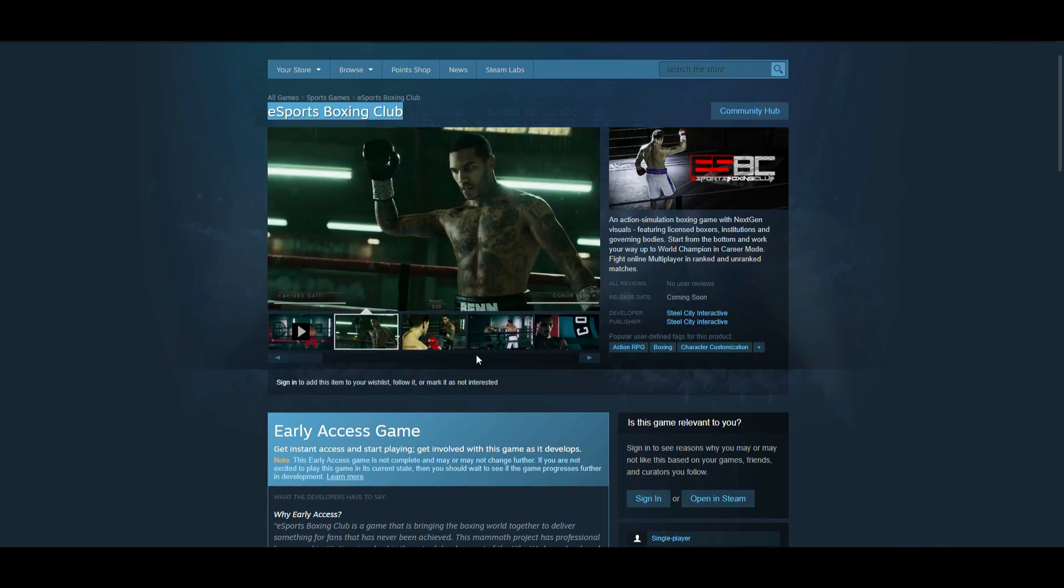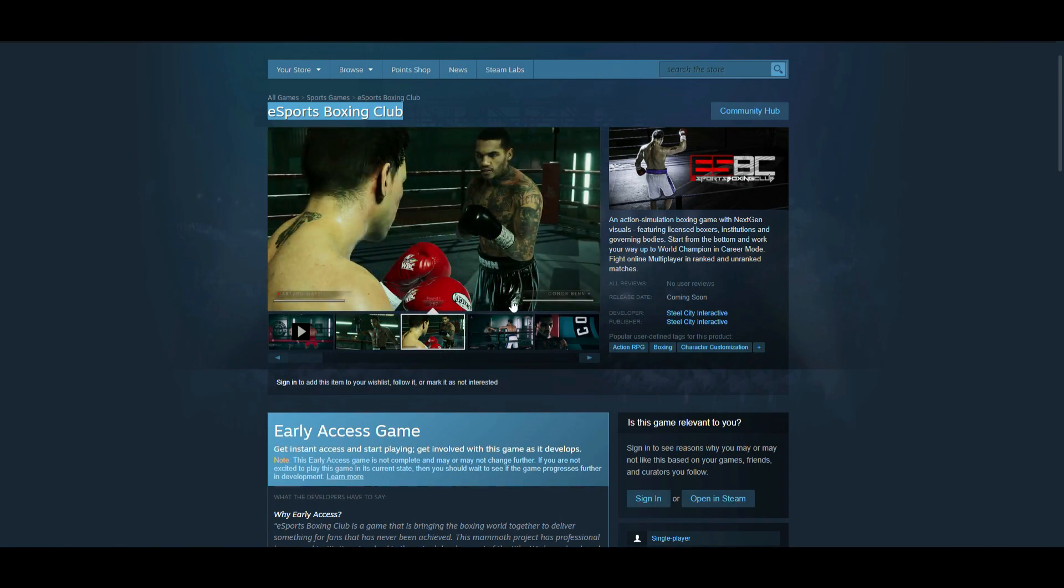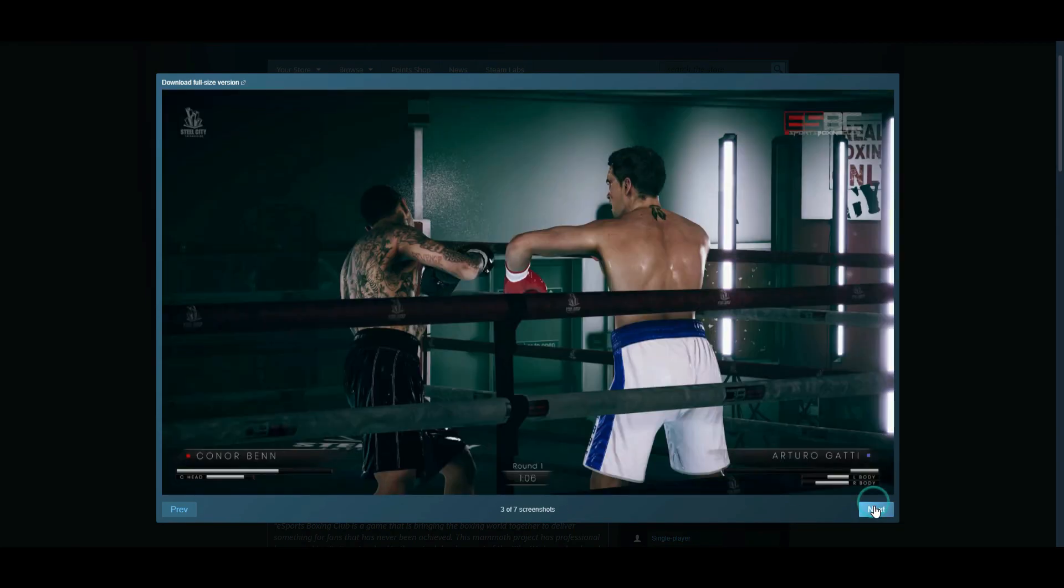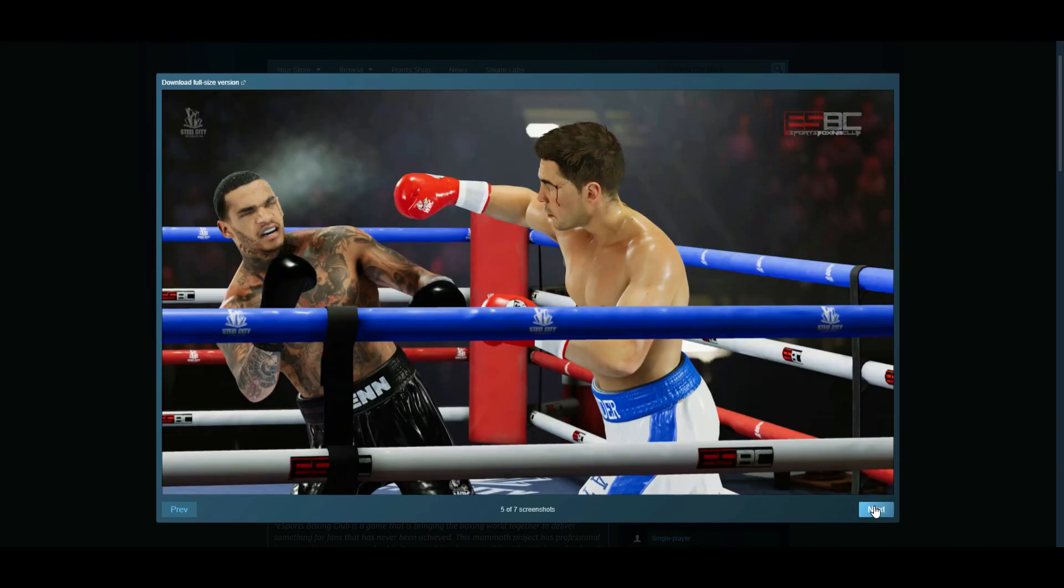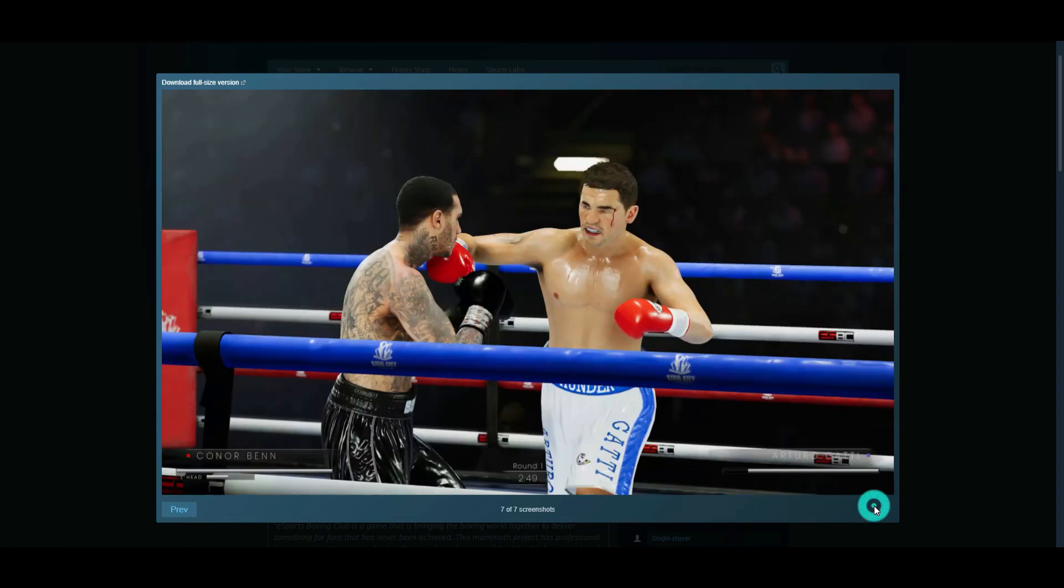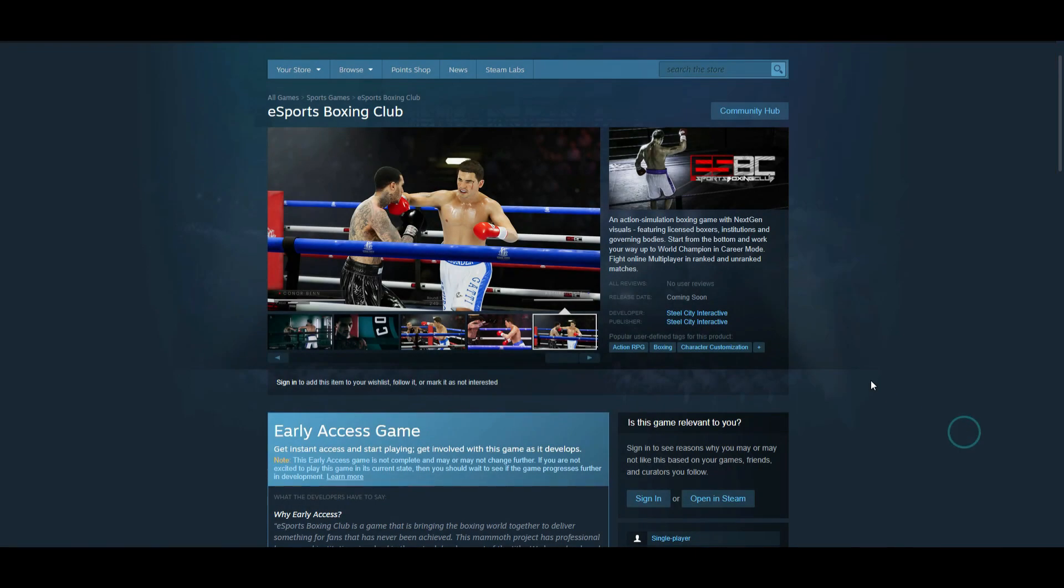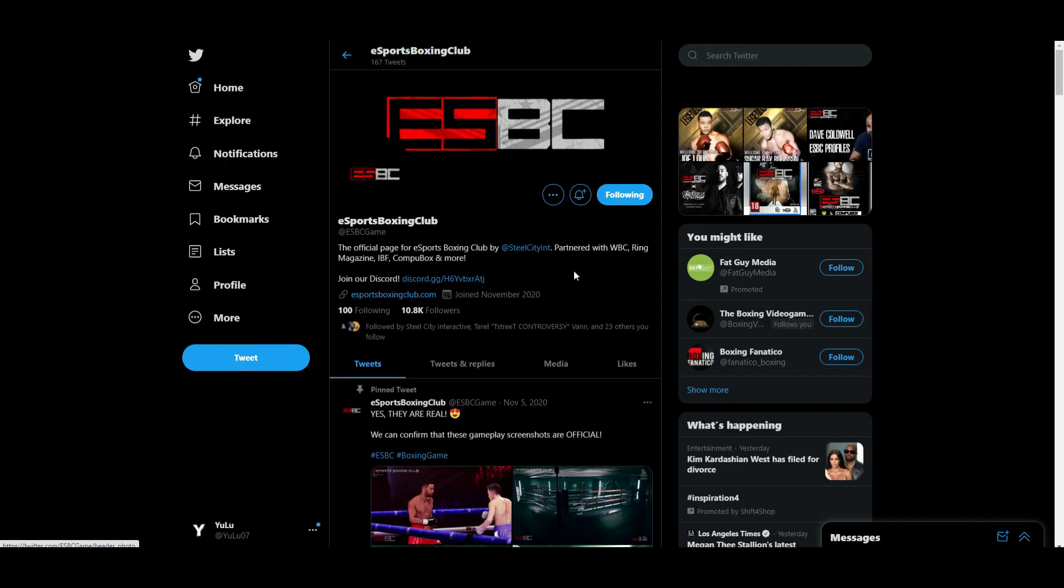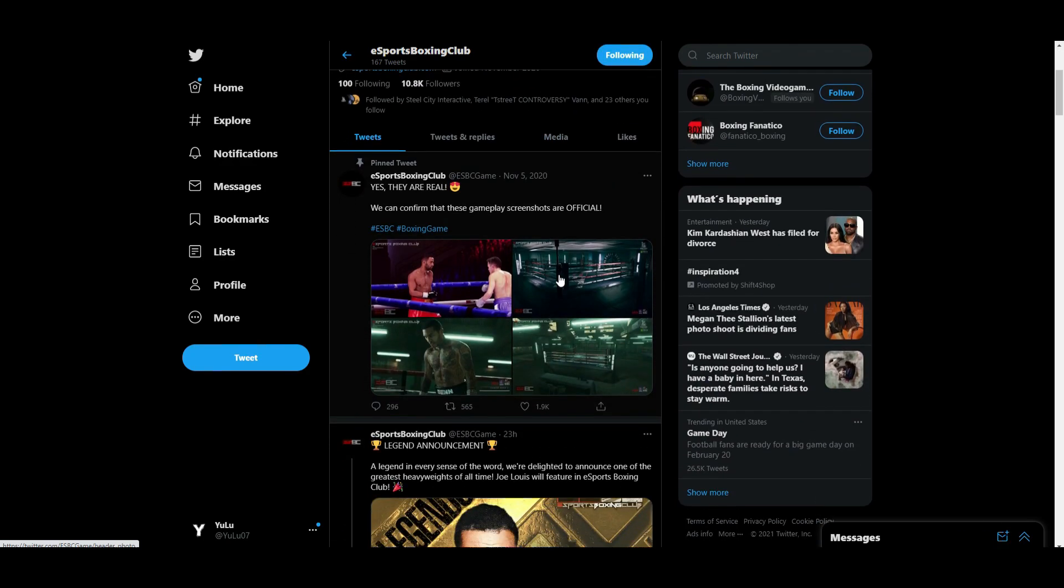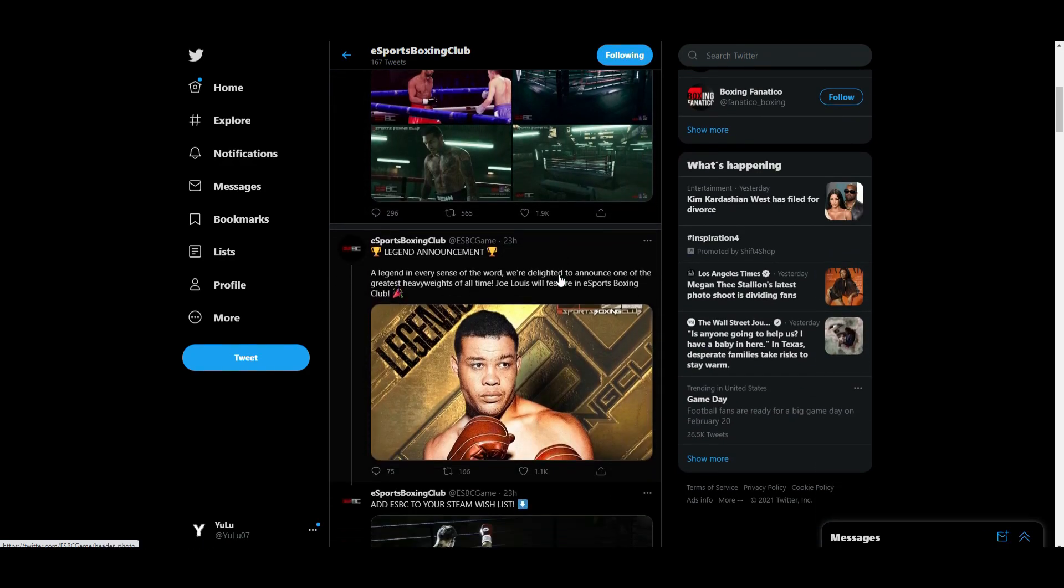It's a boxing video game, simple as that. It looks spectacular, the graphics look great. It's currently being developed by Steel City Interactive, an indie development team who is so far doing a very good job with what they've shown with this game.